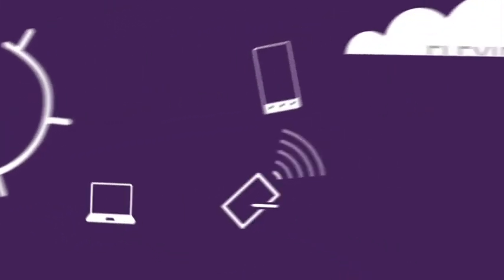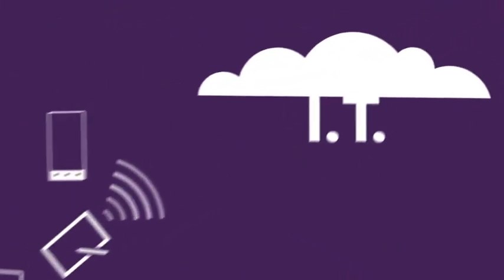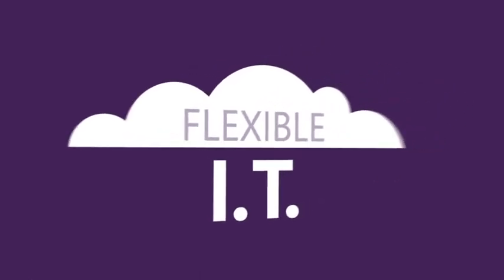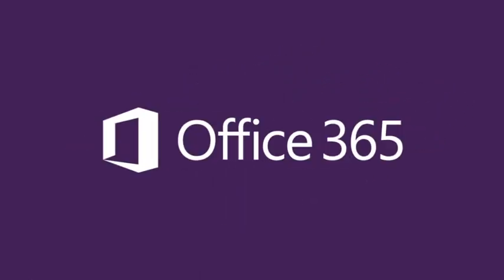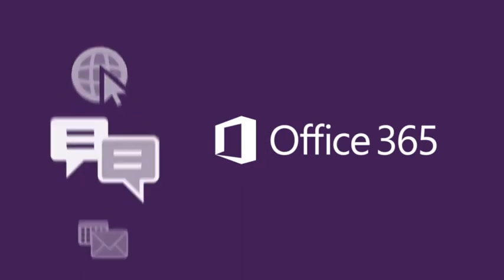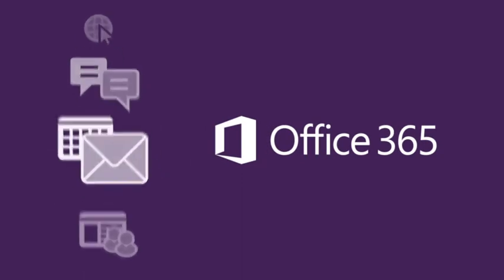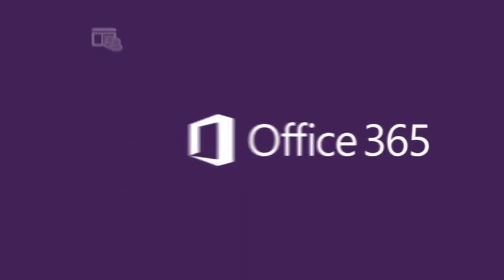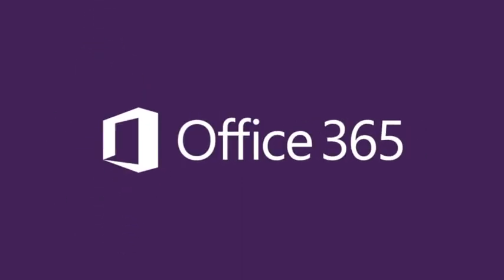Cloud services gives IT new flexibility. And Microsoft Office 365 brings that flexibility to your users. For anywhere access to people, information, and technology.